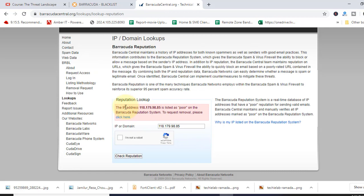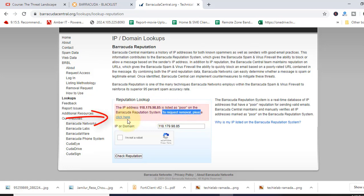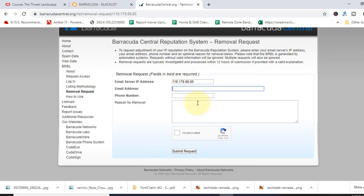It says the IP address is listed as full on the Barracuda reputation system. To request removal, please click here.